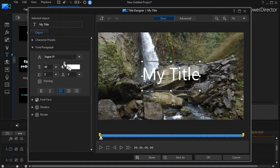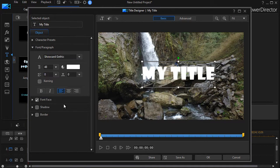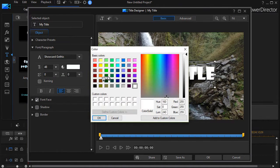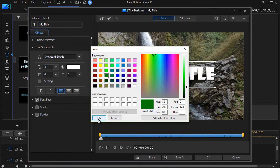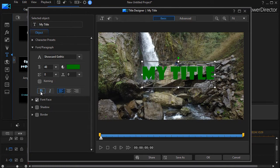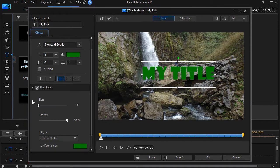For example, I could go to Show Card Gothic. I could change the font color—we'll change it to green. I could change the kerning and leading. I can change the font face by clicking the right arrow. I can make it slightly blurred if I want to, or change the opacity.